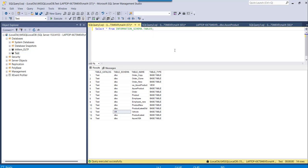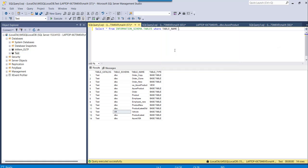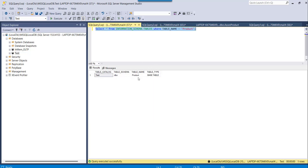In case you want results for a specific table, you can add a WHERE condition: WHERE TABLE_NAME = 'product'. You can see I got results only for the product table, and the table schema is DBO.